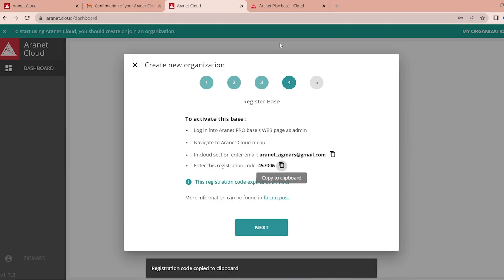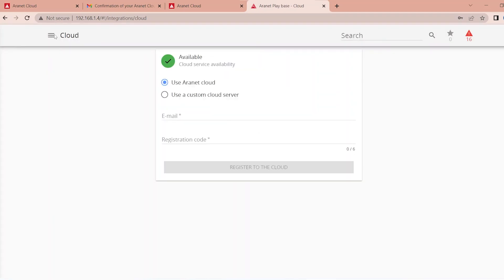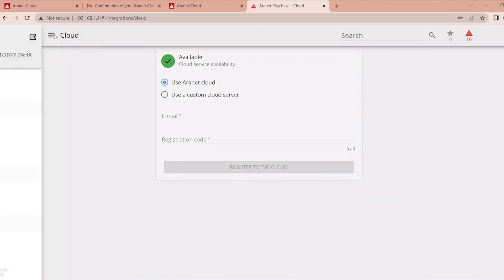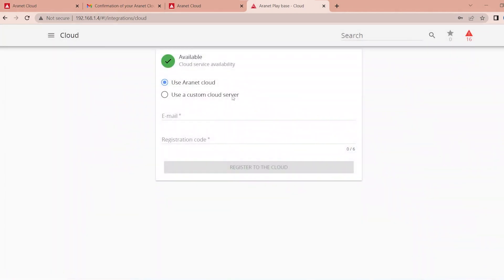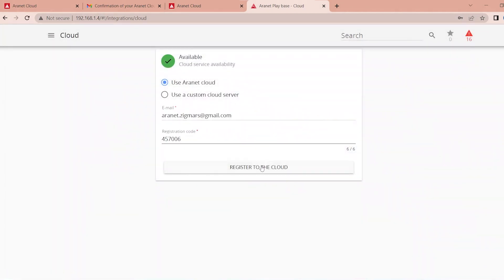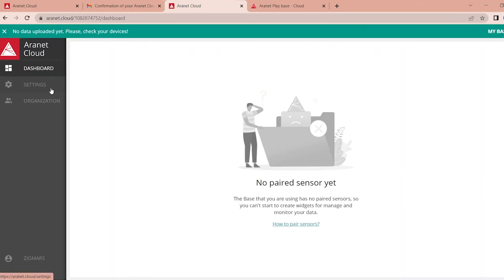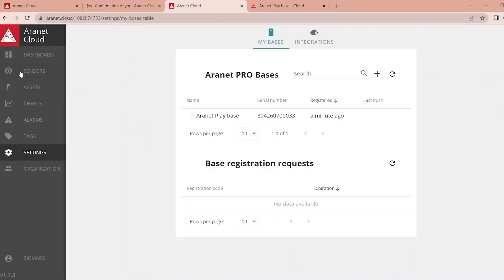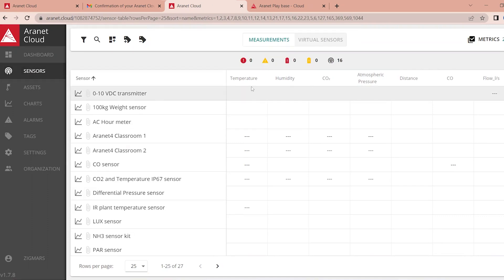Copy this code then log into the Aranet pro base station as an administrator. Navigate to Aranet cloud menu and finally enter your email and cloud registration code. Within minutes the data will start to appear on Aranet cloud including the historic measurement data stored on your base station.